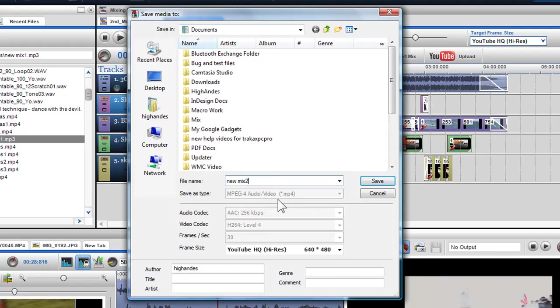As I've selected YouTube HQ in the target frame size, the audio and video codecs as well as the frame size are preset as these parameters are known to work.